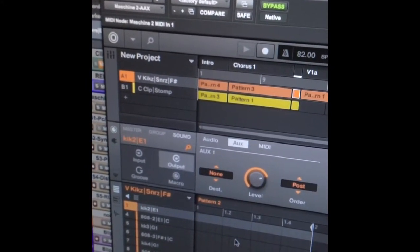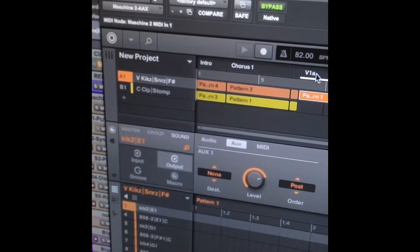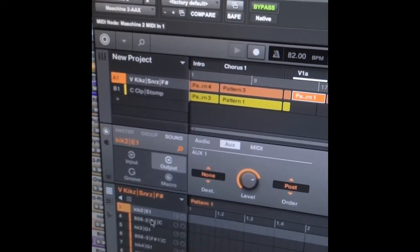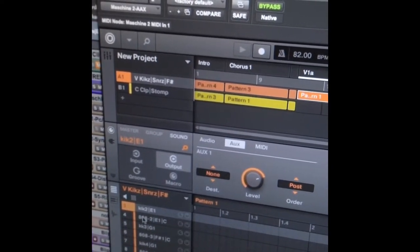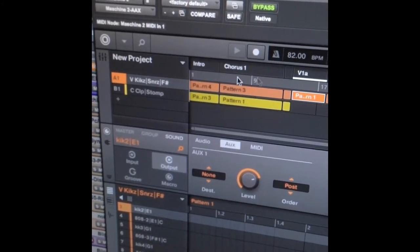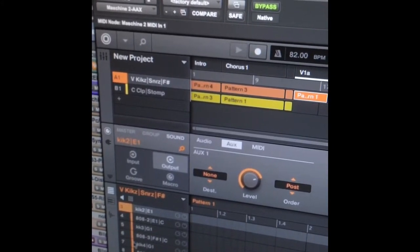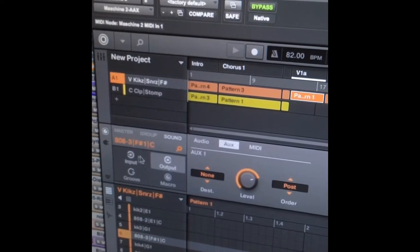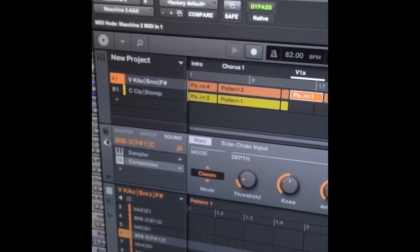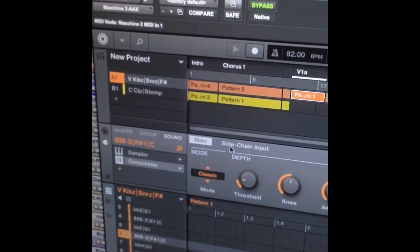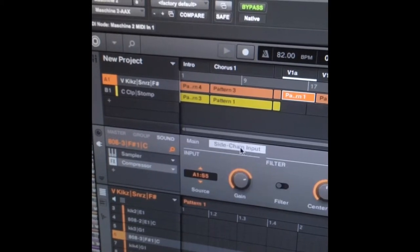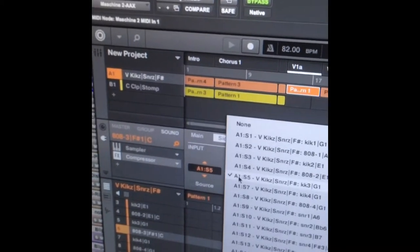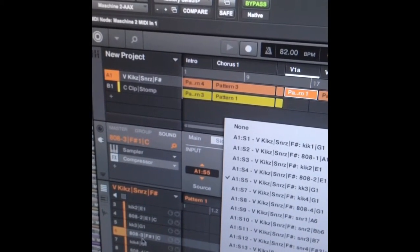Now, when I go to 808 though, and I click on that sound, you're going to see that it has a compressor and it has a sidechain input already built into the compressor, which is really slick.